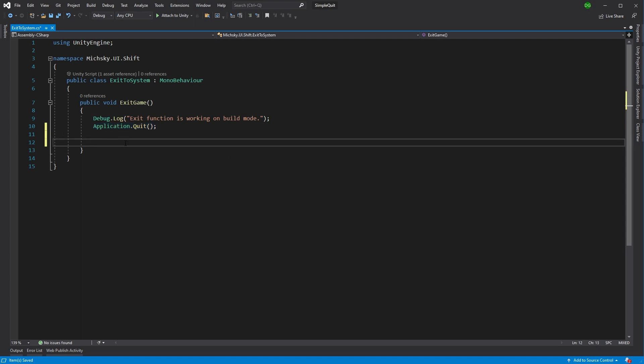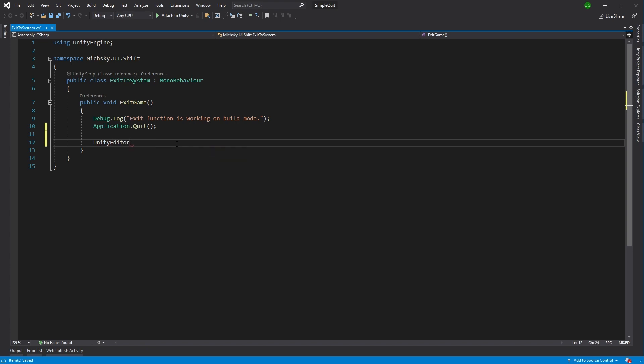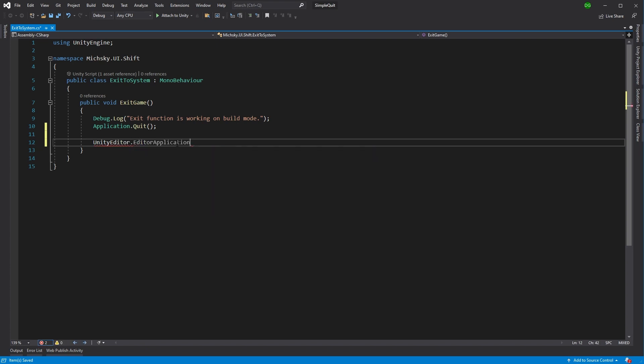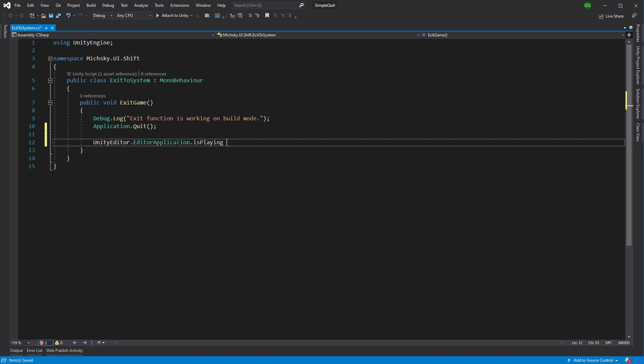So let's add some code here that will enable us to exit while we're in the editor. It uses the Unity Editor library, and there's a class in there called EditorApplication. This has a flag called IsPlaying, and we'll set that flag to false. And that's basically it.